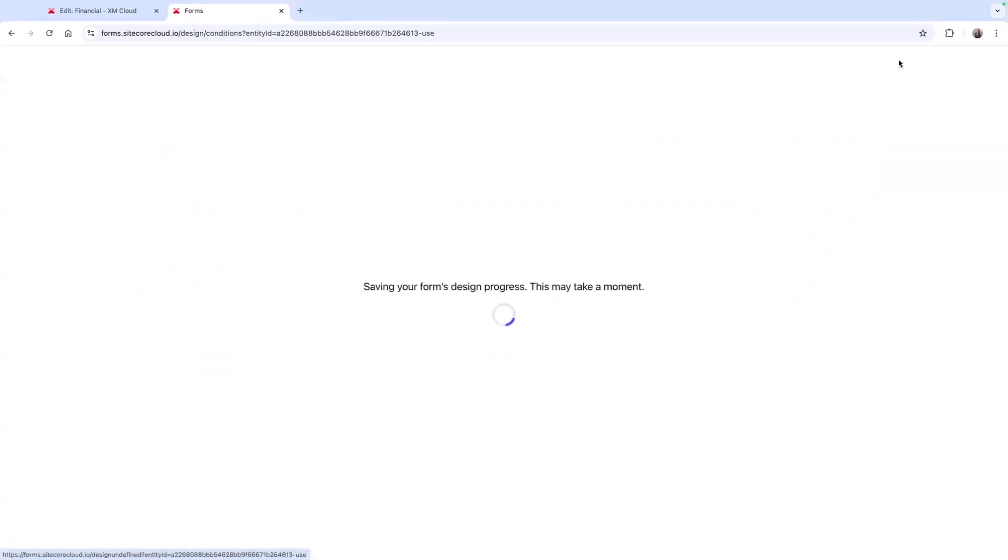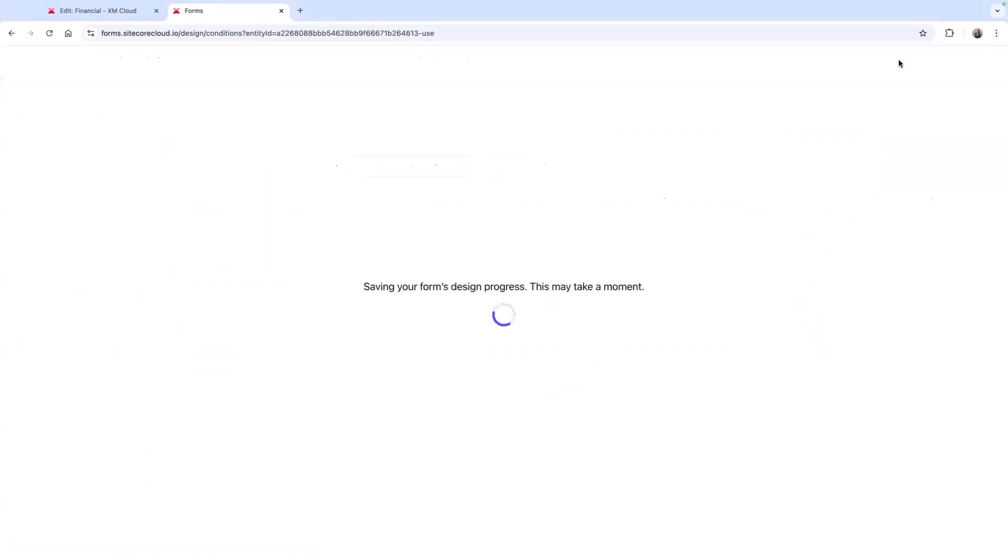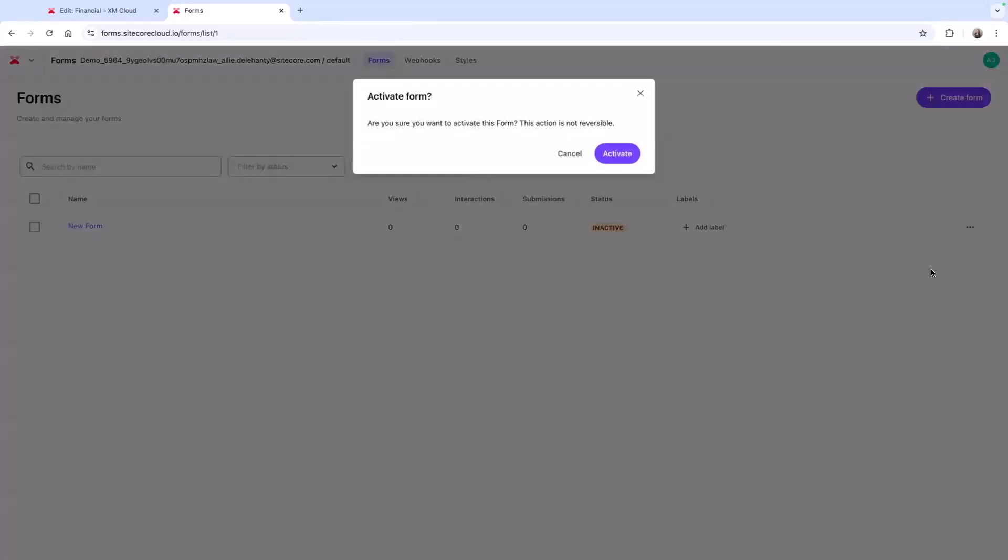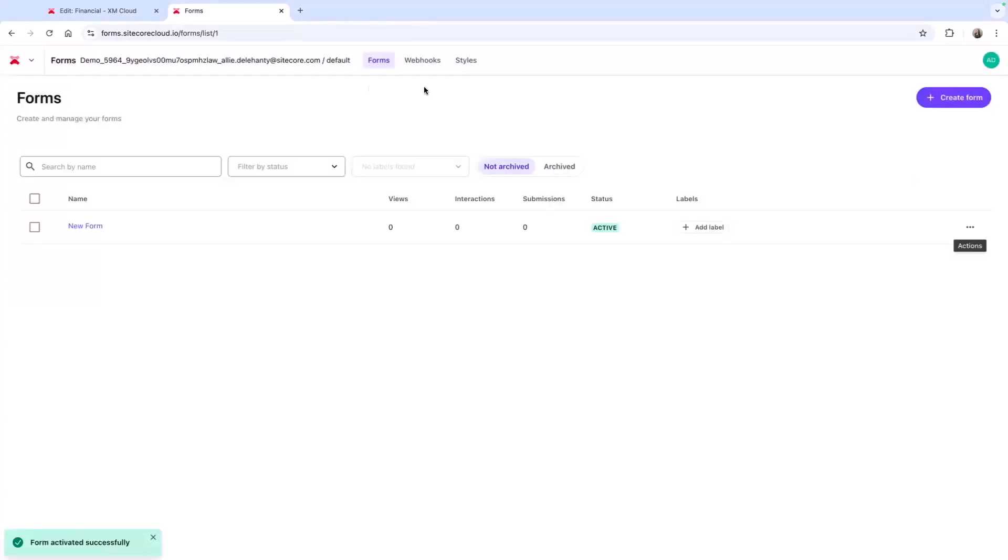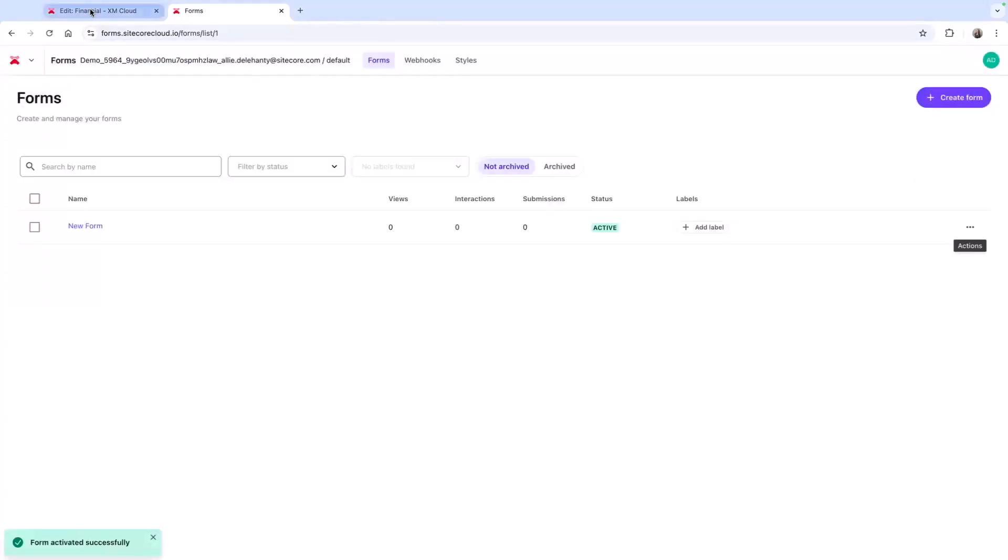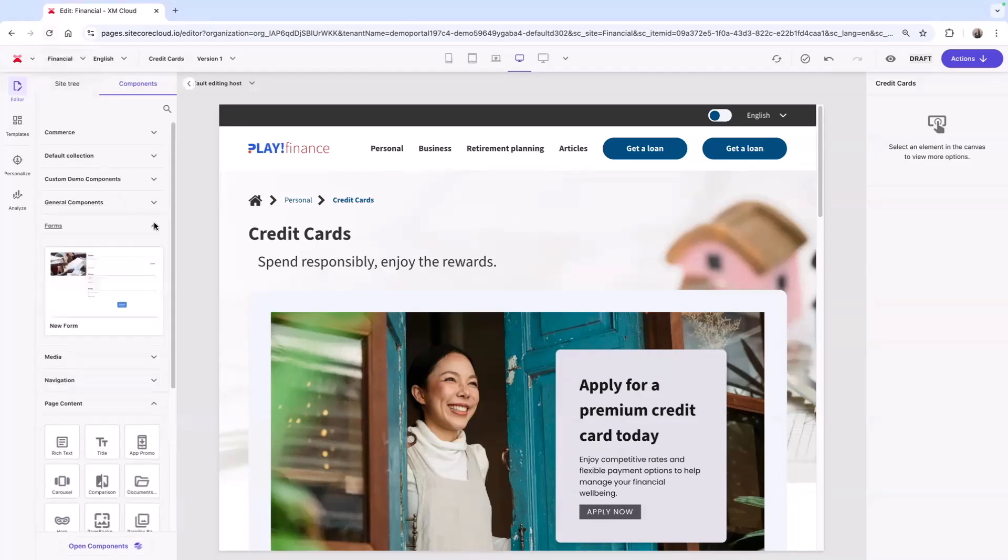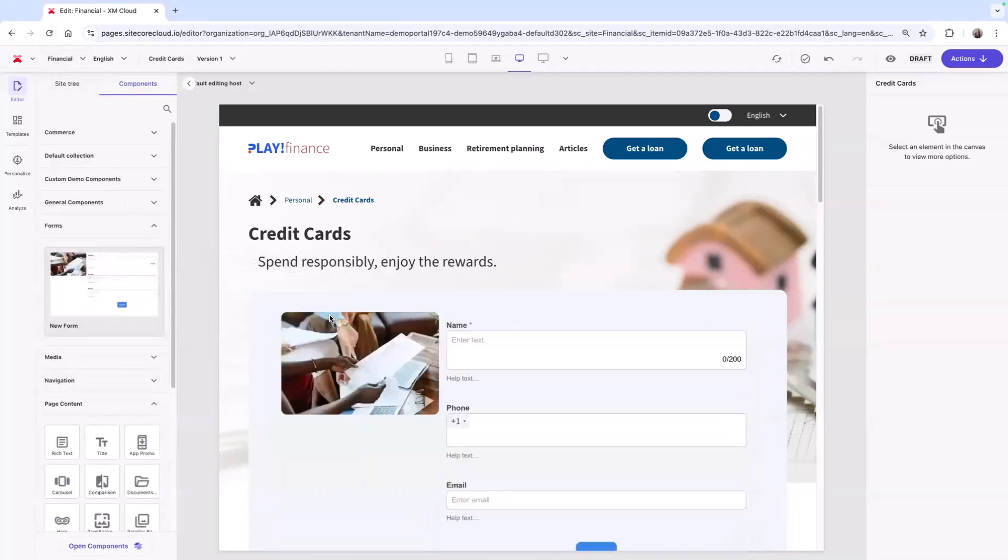Now I can save and activate my form to be used either as a standalone component or seamlessly integrated with pages. The form then appears in my component library, where I can drag and drop it onto my page.